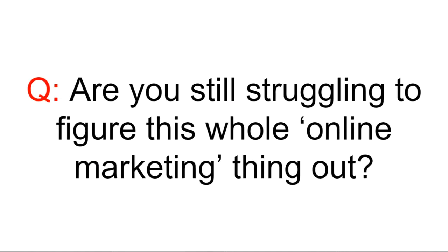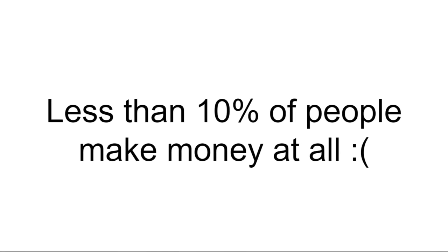Hey, I've got a question for you. Are you still struggling to figure this whole online marketing thing out? Did you know that less than 10% of people that start an online business will succeed? When you think of it like that, it's no wonder everyone becomes so fed up and frustrated with the whole online marketing thing.